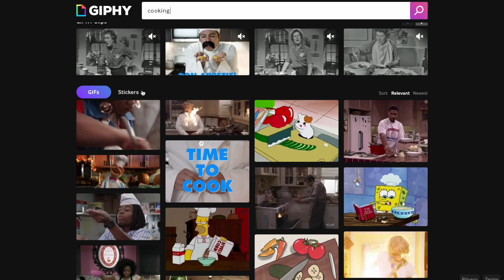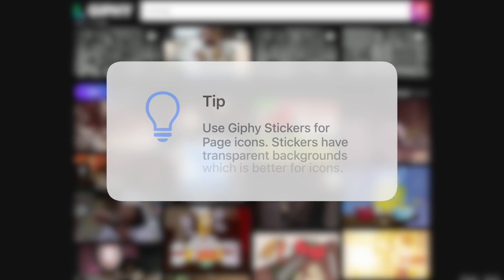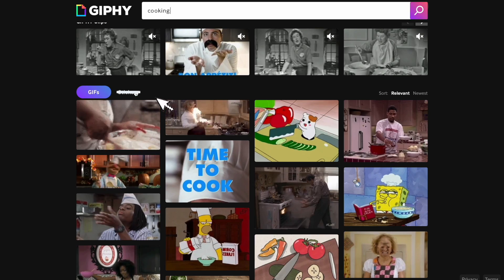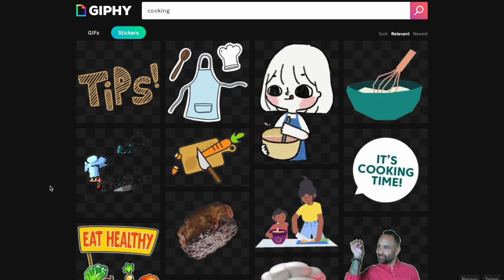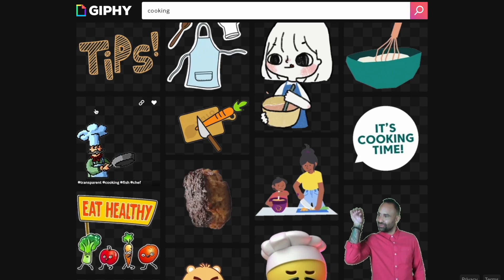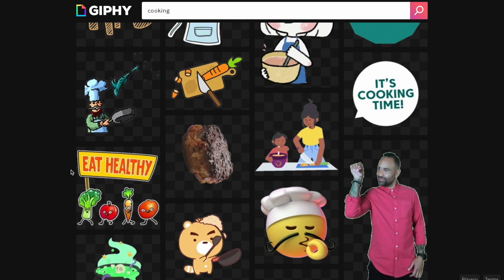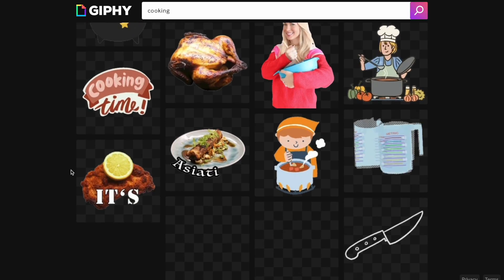For icons, I would highly recommend using stickers because they have transparent backgrounds — they're not just squared like this. You can have a look where there's no background, just your little icon. Click on 'Stickers' and as you can see here are a bunch of little icons you can use and save. The checkered background means it has no solid colored background, which is really nice.